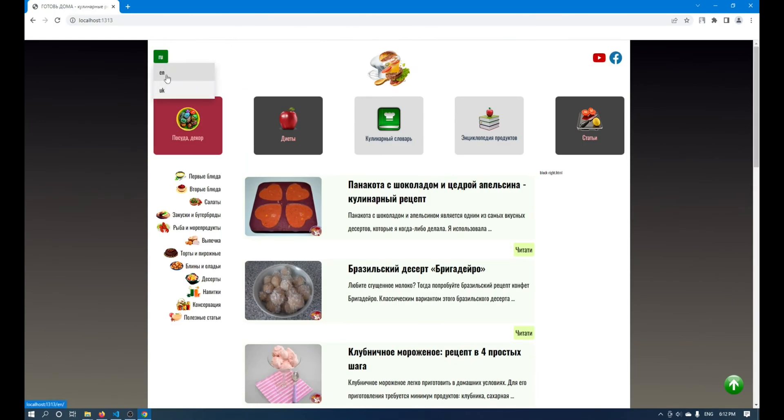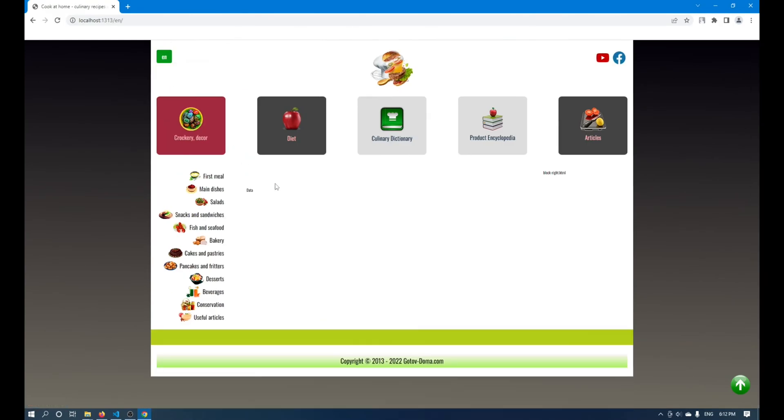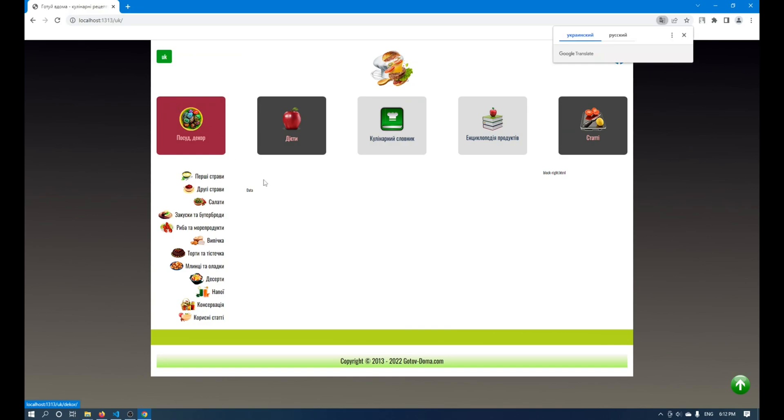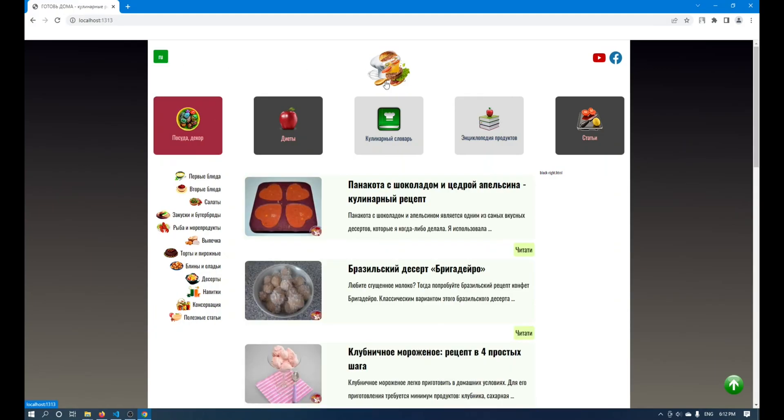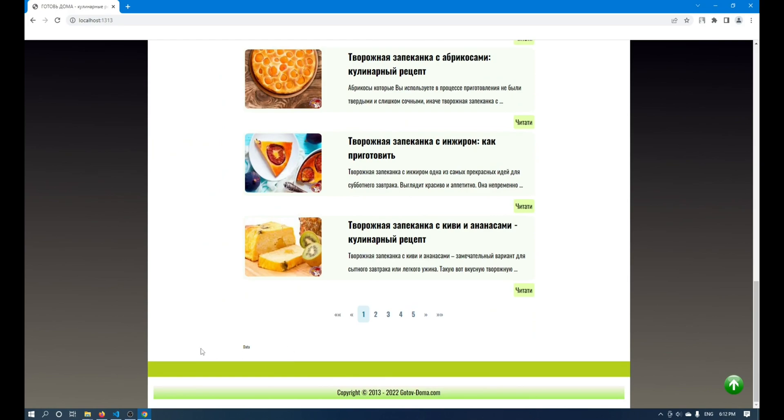I have already translated the entire site into all the languages I need, and now you can see that my data does not change. You can use this code format anywhere in your template. And let me show you how to do it.